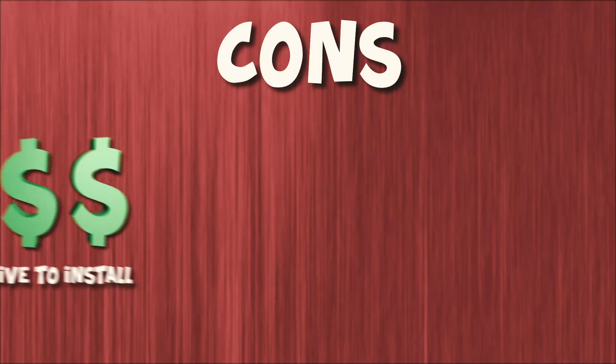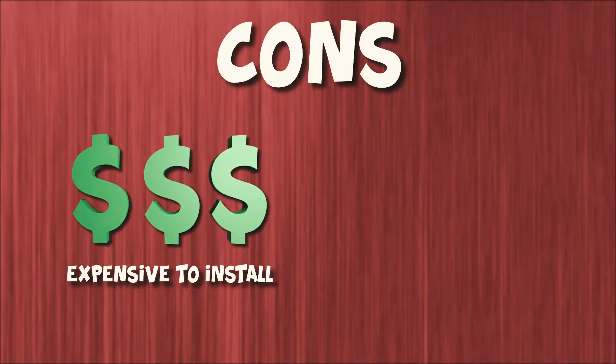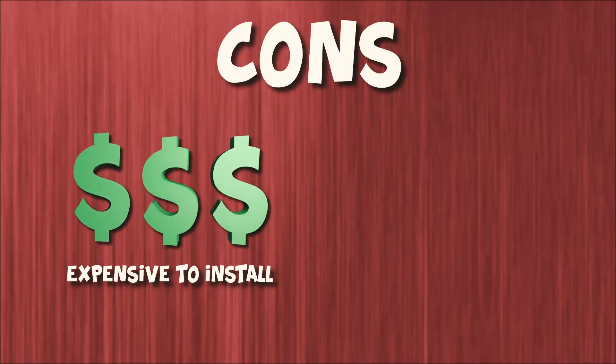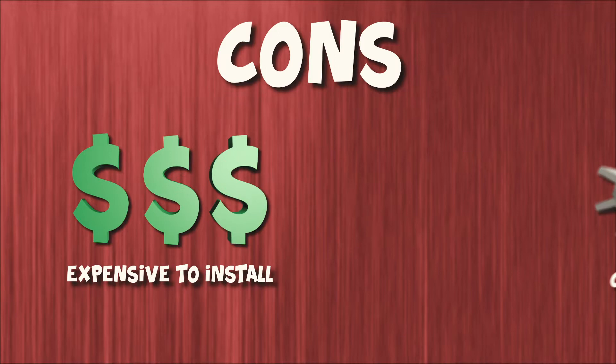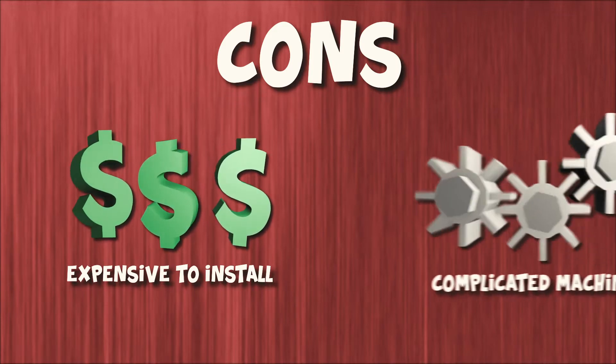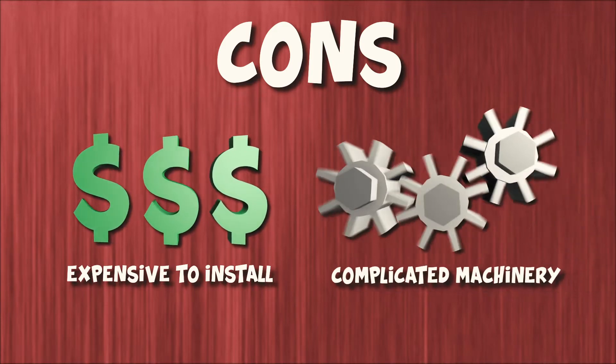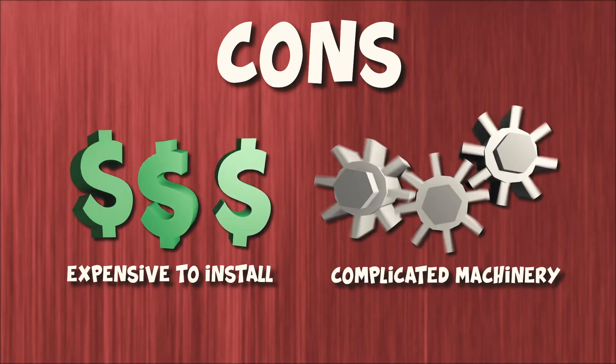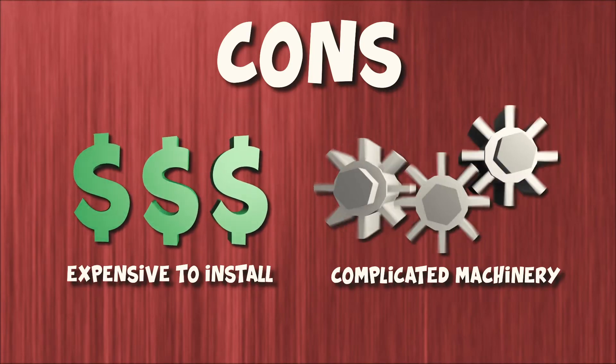Some drawbacks to geothermal energy are: locating underground wells makes this expensive to install. It requires more complicated machinery than most other forms of renewable energy.